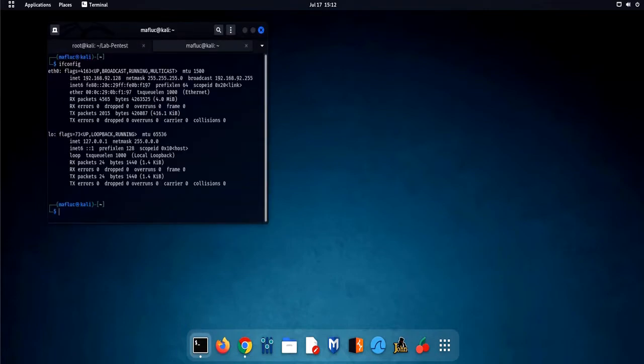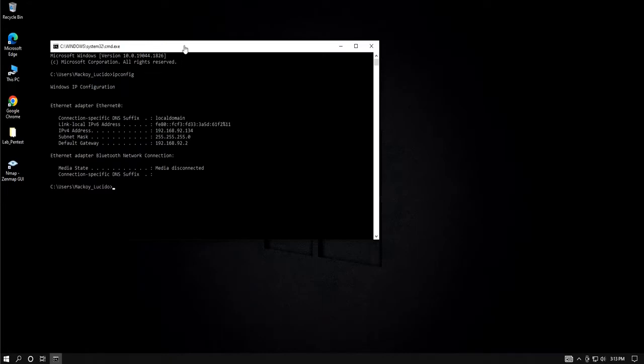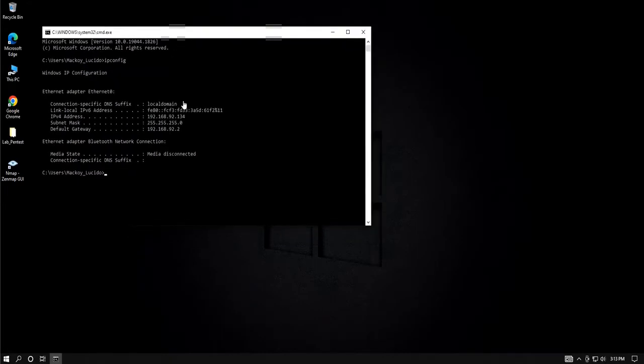To begin with, let's check the victim's IP address which is our Kali machine, as well as the attacker's IP address which is our Windows machine.